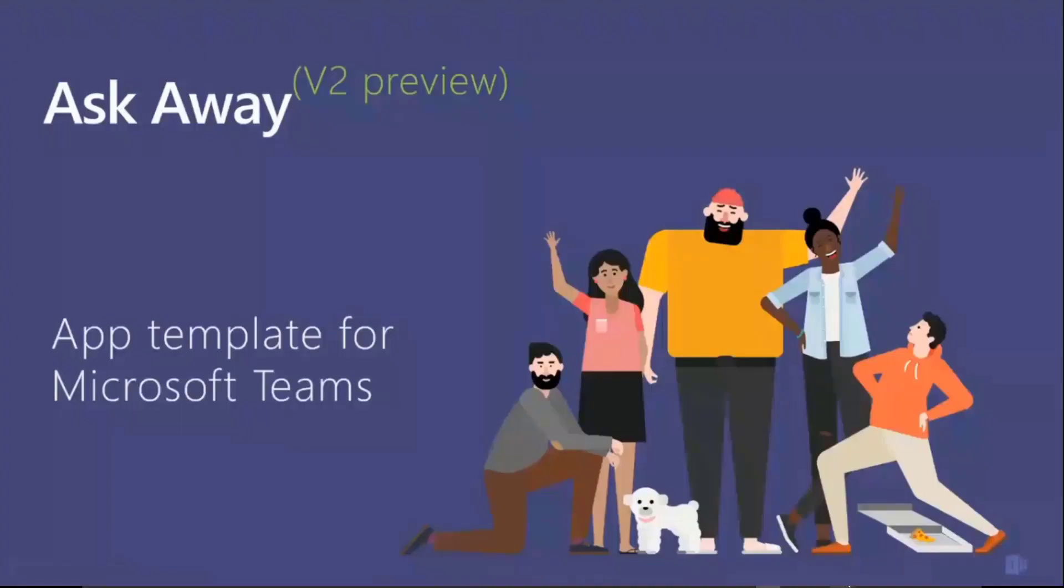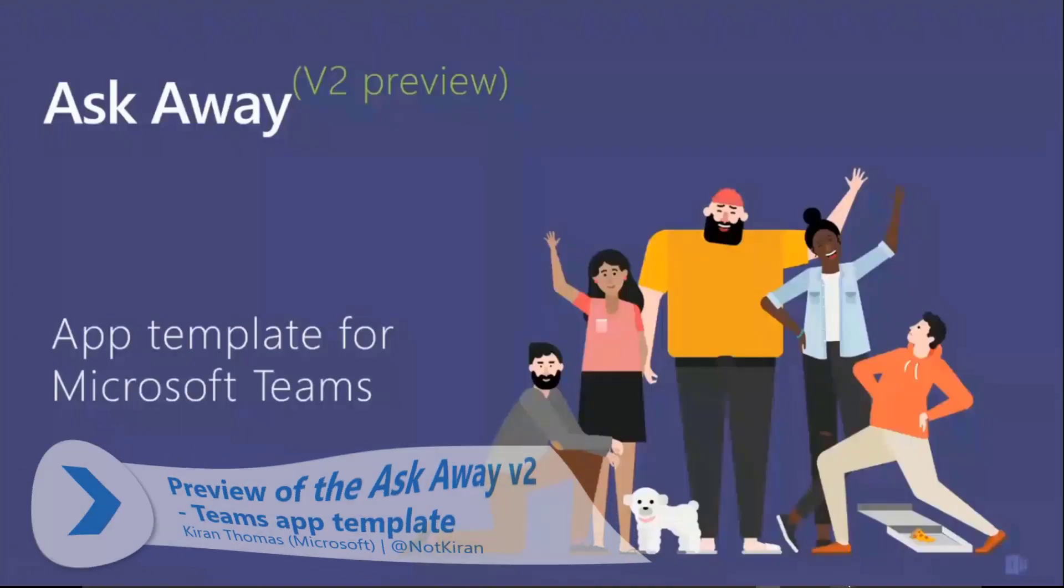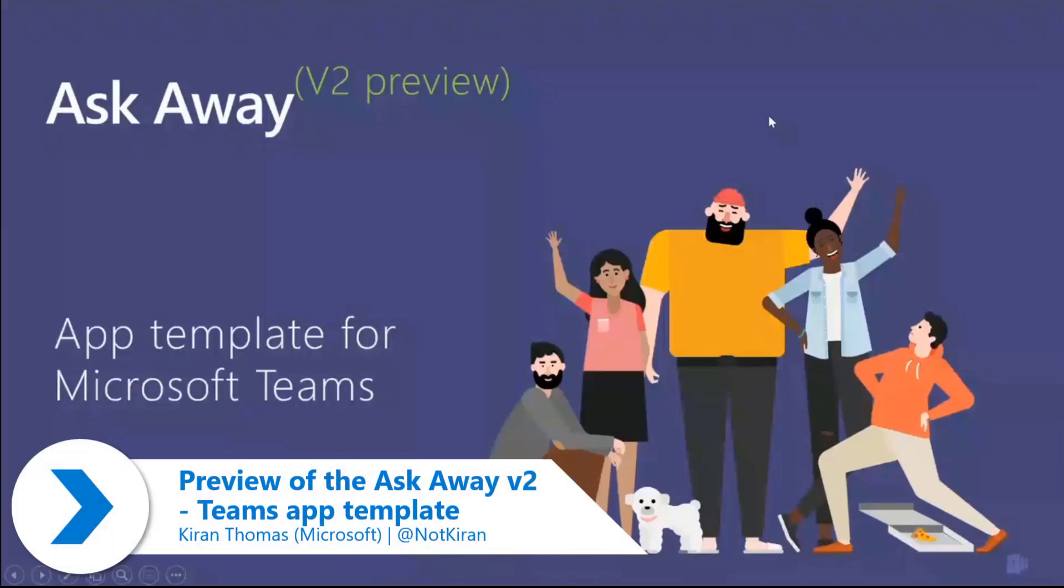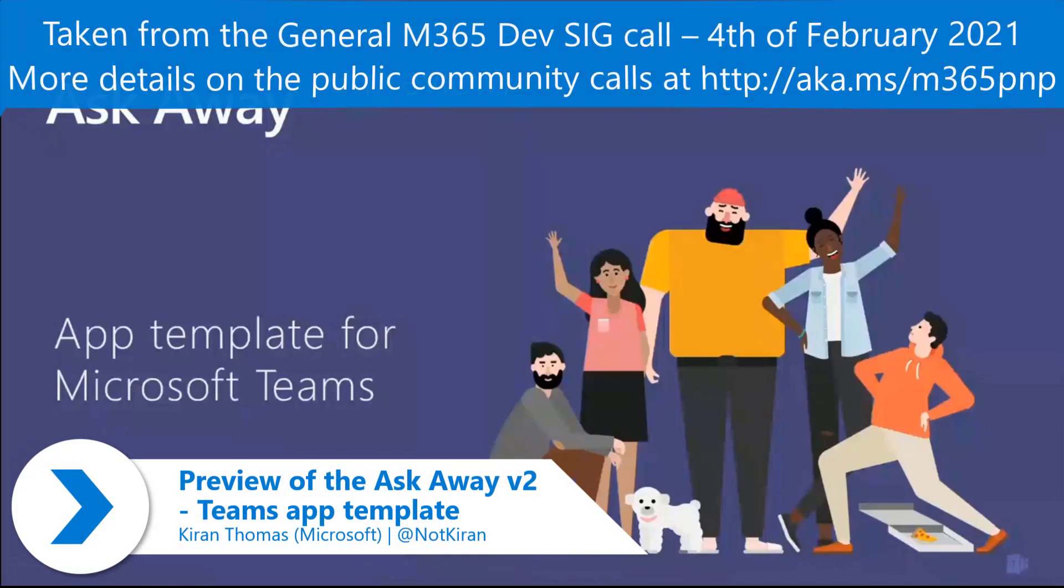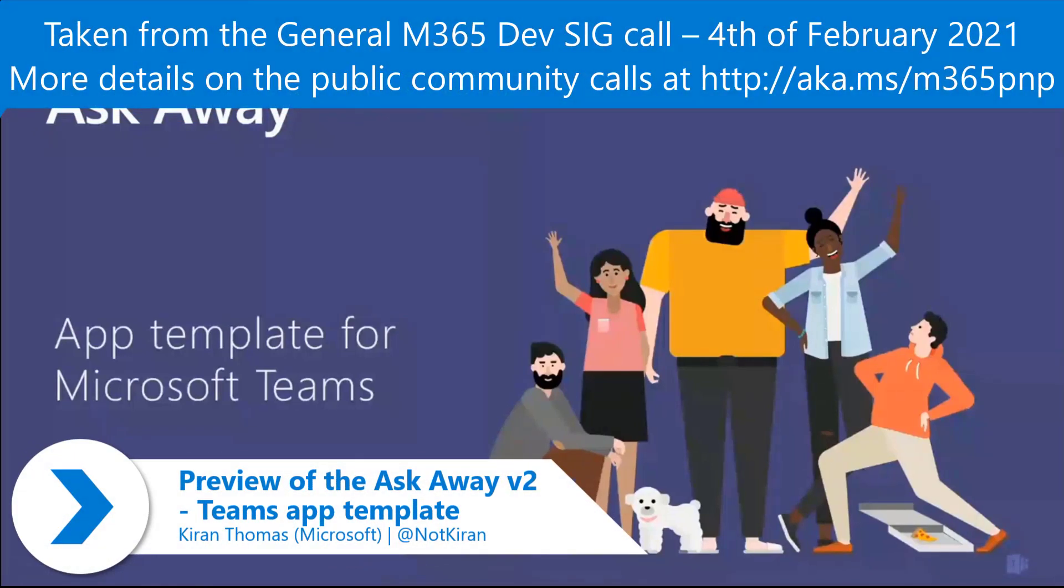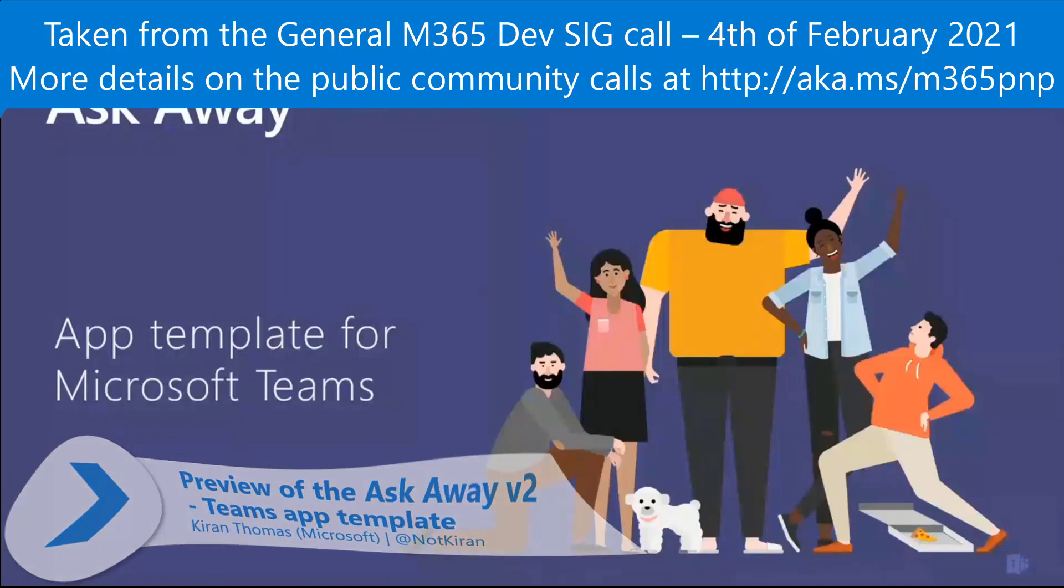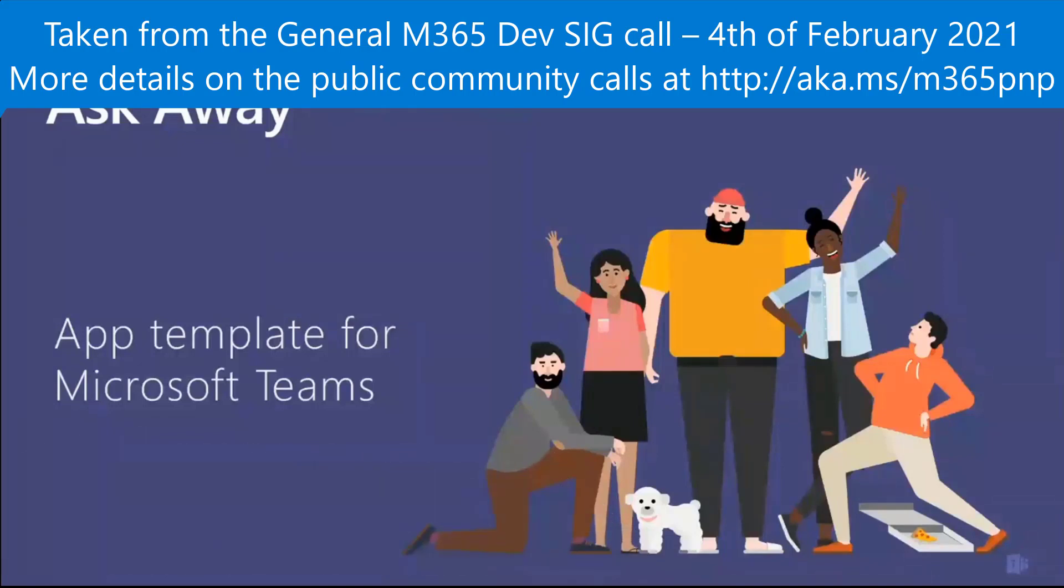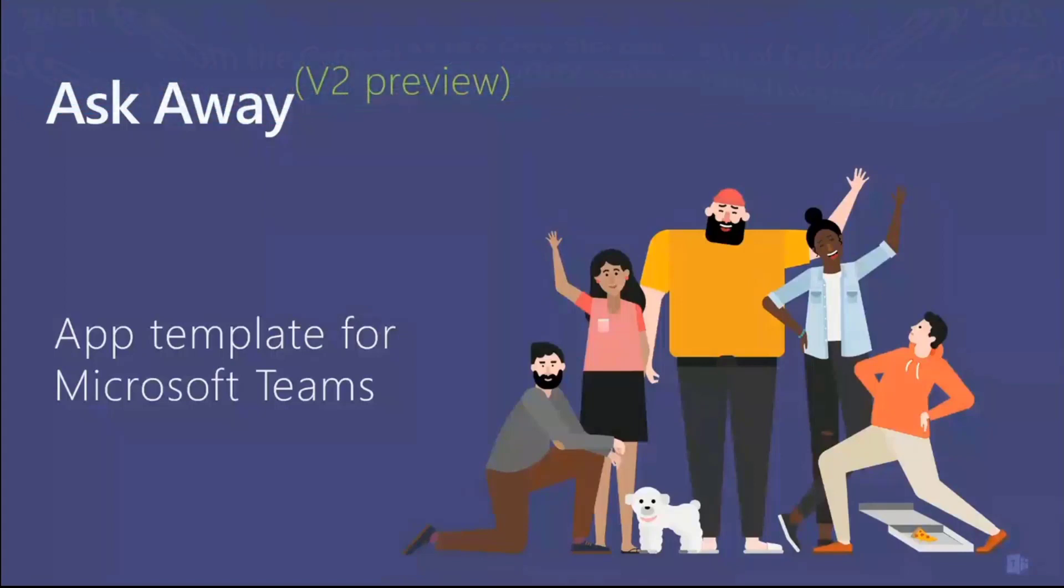Hello, everyone. I'm Kieran Thomas. I'm a program manager on the Teams platform team. I'm going to give you a demo of an upgrade we're doing to one of our Teams app templates called Ask Away. Hopefully you'll like it and see what's possible within a Teams meeting.